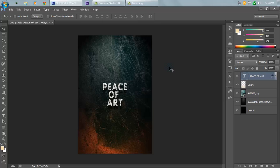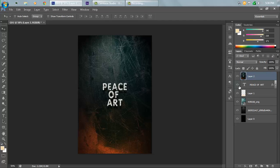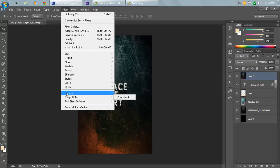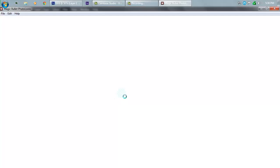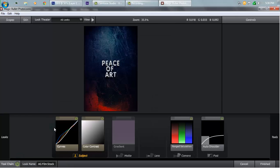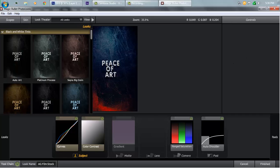Hit Ctrl+Alt+Shift+E to merge all layers into a new layer. Go to Filter — this time I'm using Magic Bullet Photo Looks. The link is in the description if you want to download it. It is a paid product, but you can search for it on torrent sites if you want it for free.